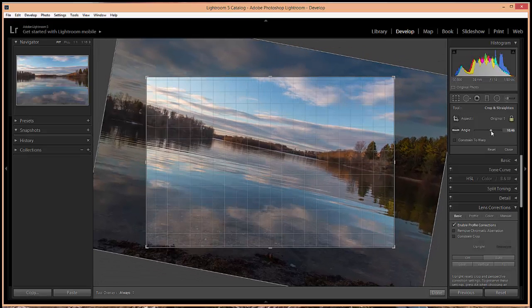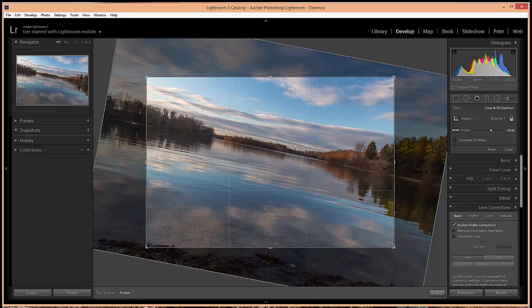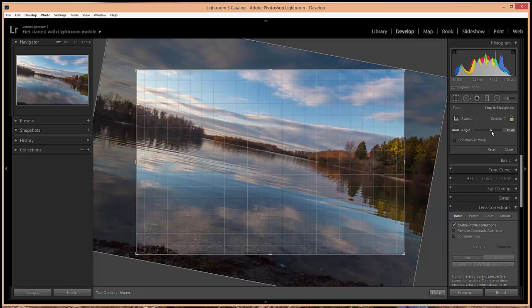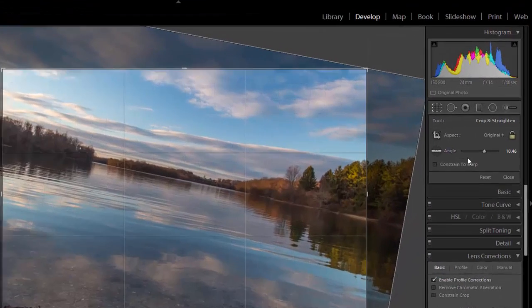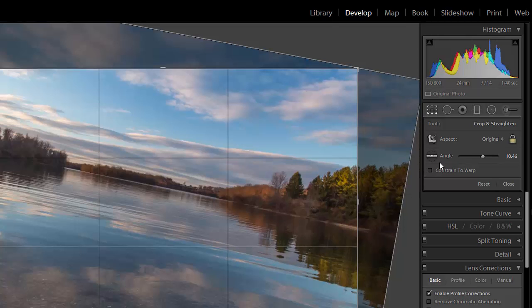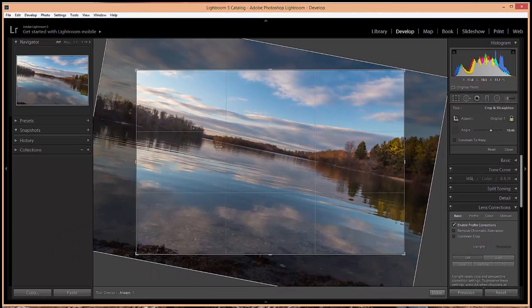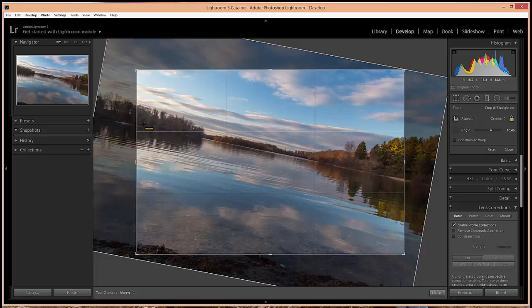This can be helpful but it can also be a little bit tedious especially if you're trying to make a small correction. What I think is easier is to use this straighten tool. If you click on this little icon next to angle to activate the straighten tool, basically you want to use this tool to draw a line that you want to be straight.